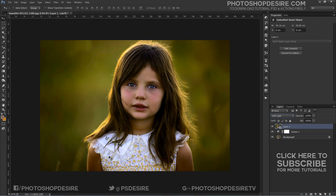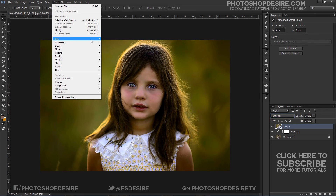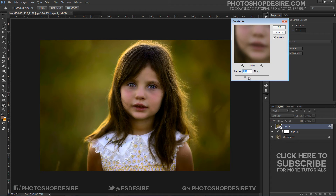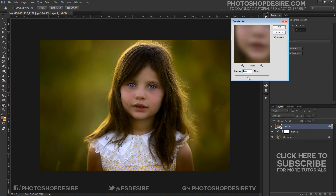The light source in this image comes from behind her hair, so I want to give the photo a glowing, diffuse look. Go to Filters and select Gaussian Blur, adjust the radius of the blur amount, and click OK.